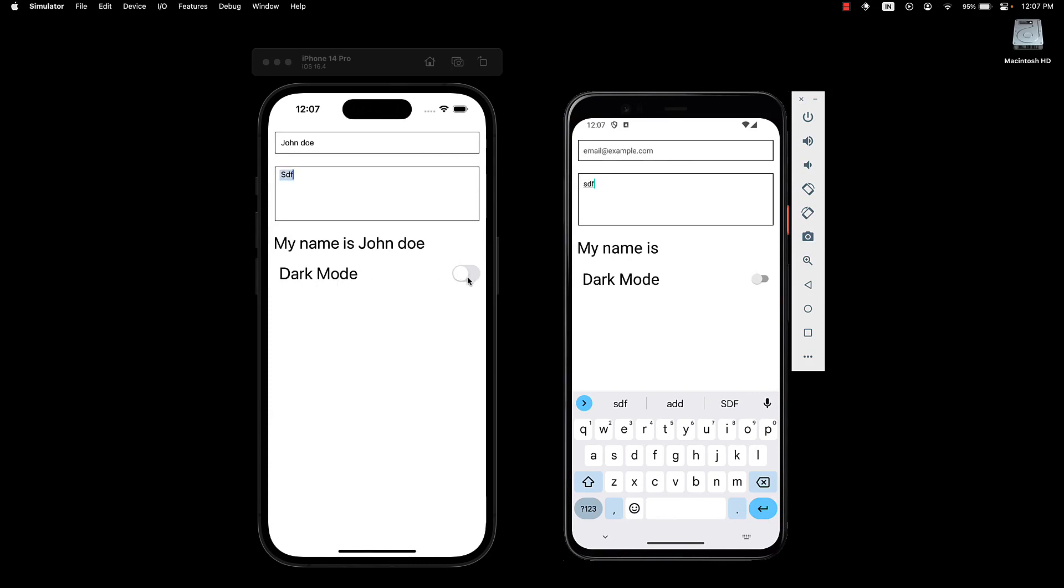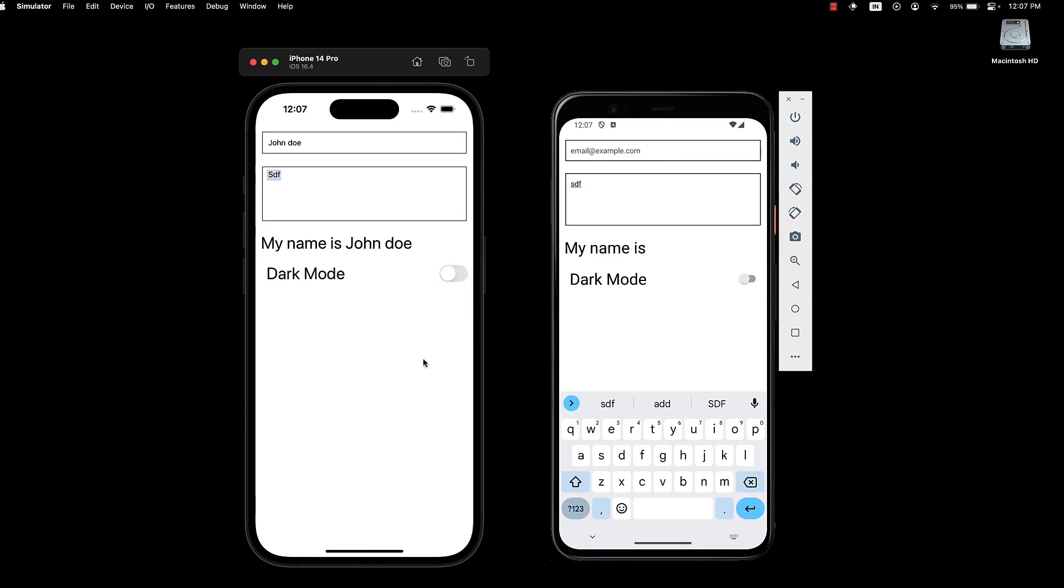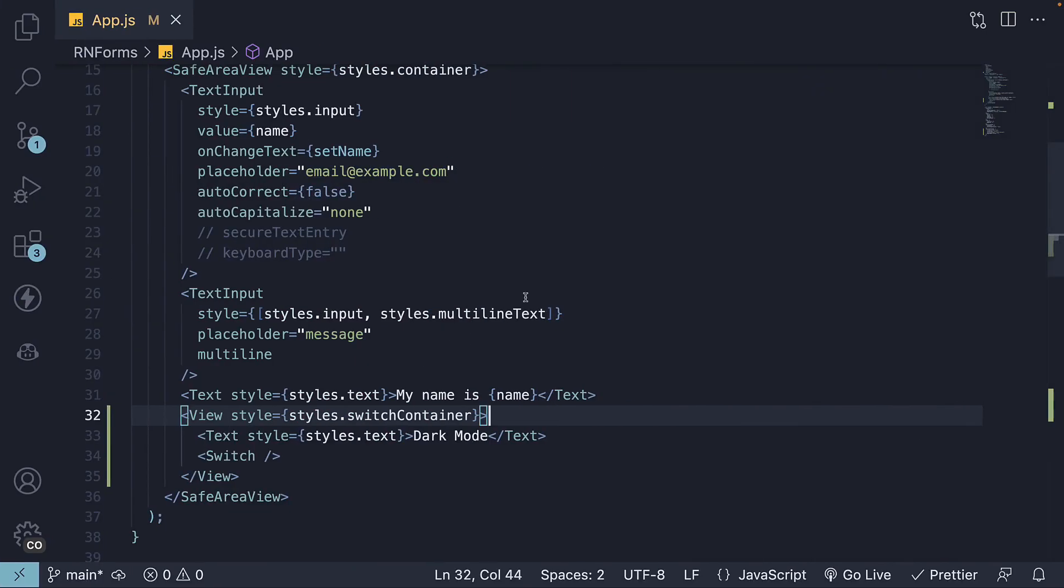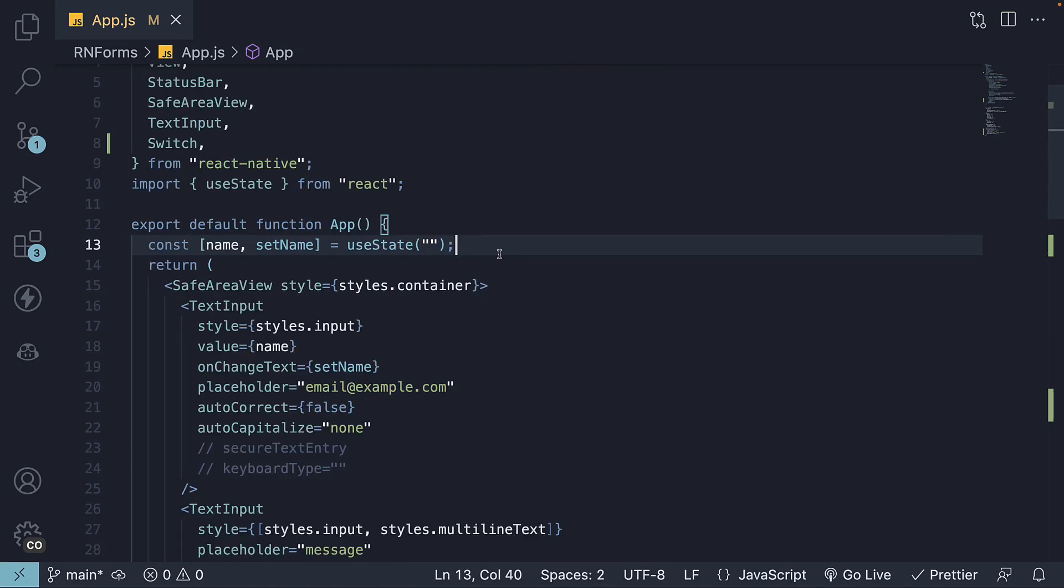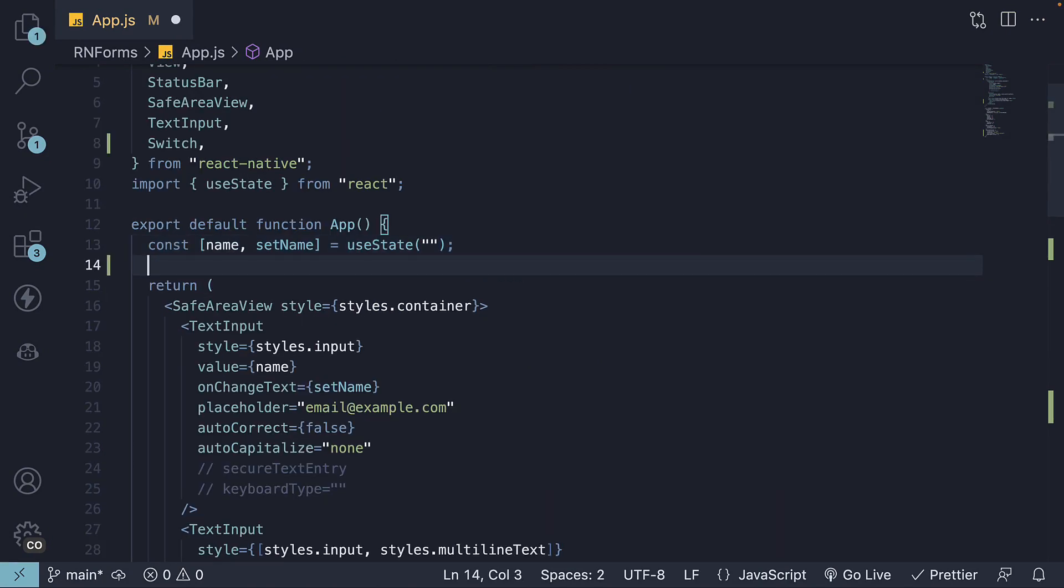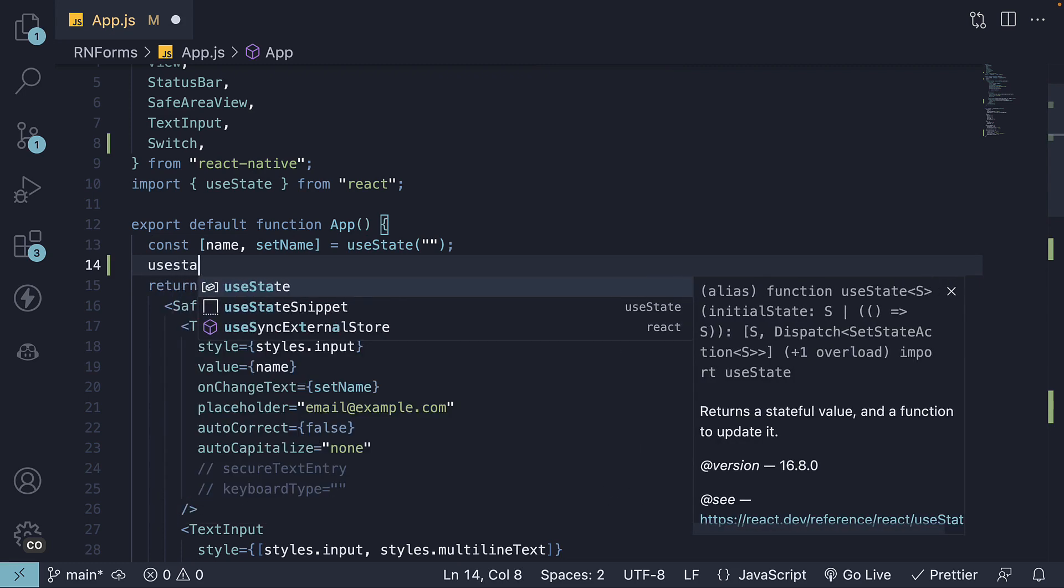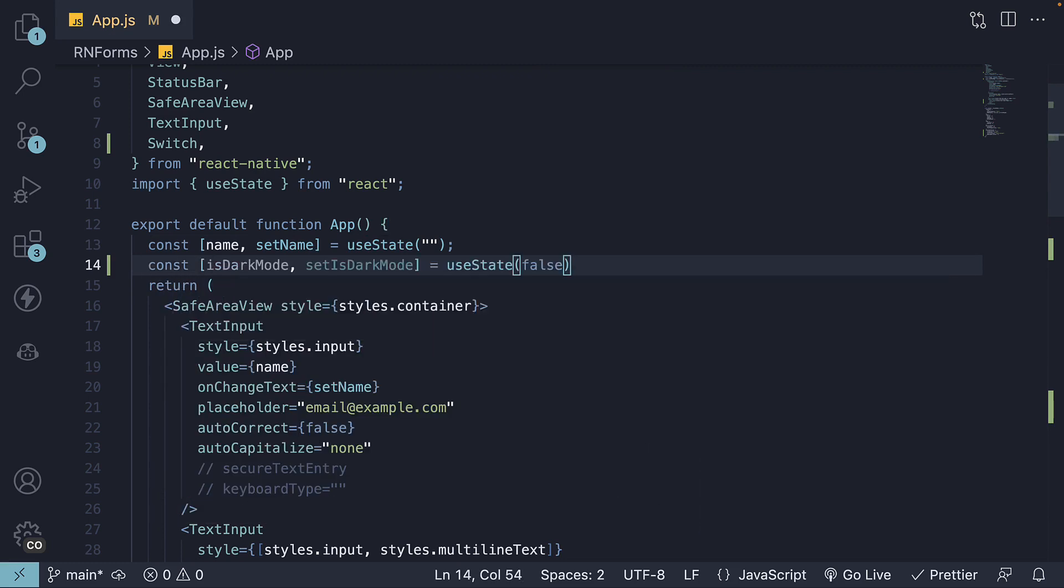However, it won't function as intended until we connect it with a state variable. For step 4, create a new state variable named isDarkMode with an initial value of false. Then we add two props to the switch component.